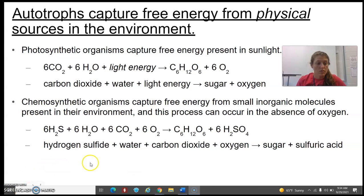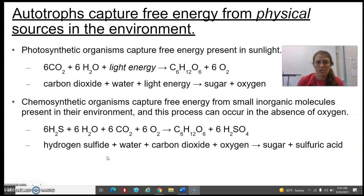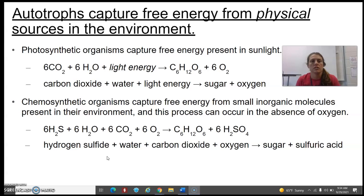Alright guys, so we're going to start going through today. We're going to look at photosynthesis. Let's get a little bit of background before we dive straight into photosynthesis.